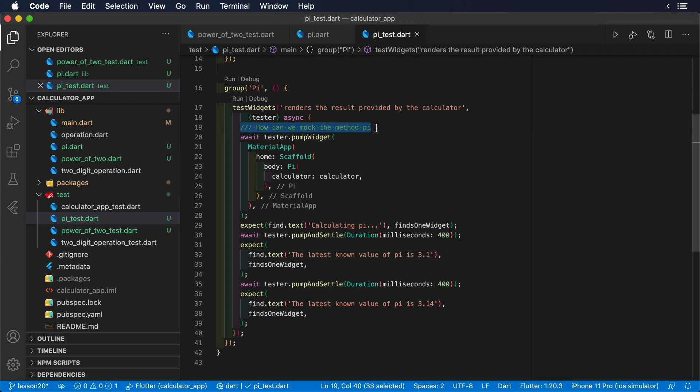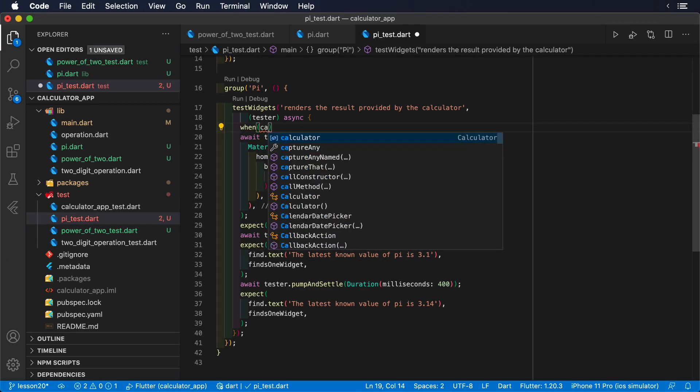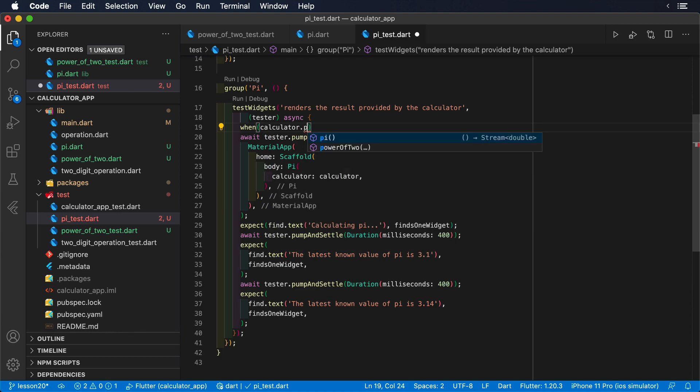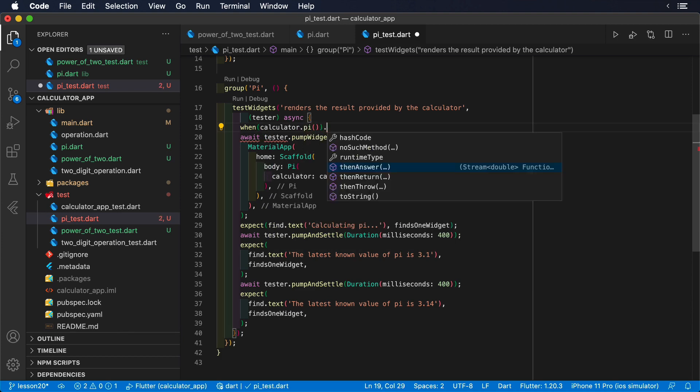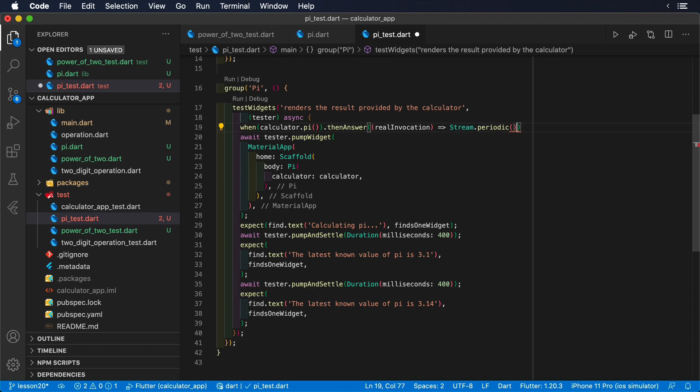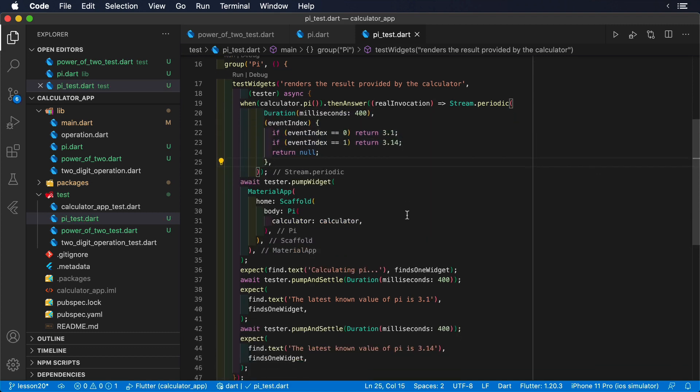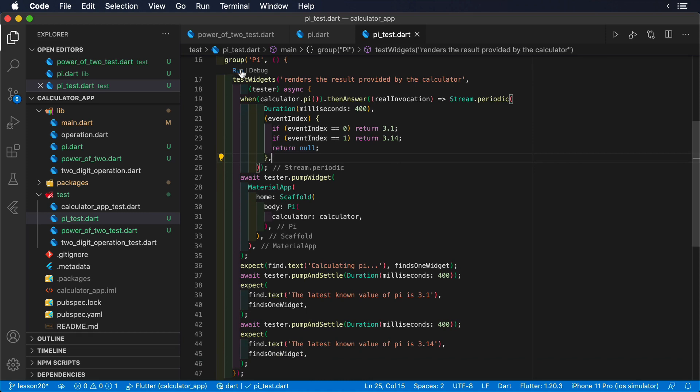The combo when, then answer allows us to mock stream components as well. We simply return a stream instead of a future. Let's do so in our test by returning a periodic stream that emits a new value every 400 milliseconds.